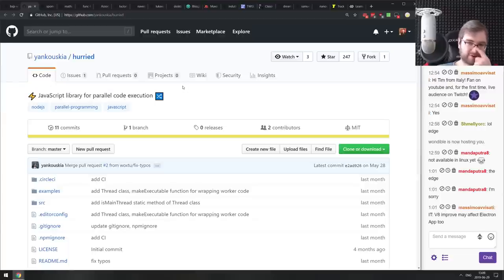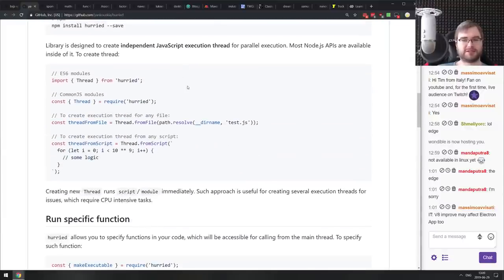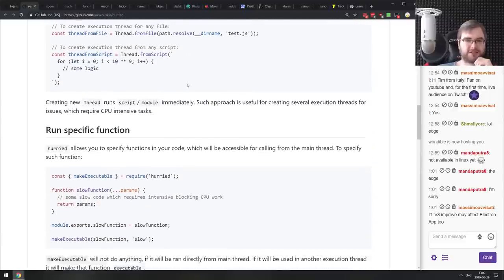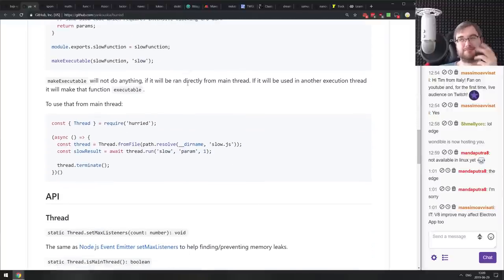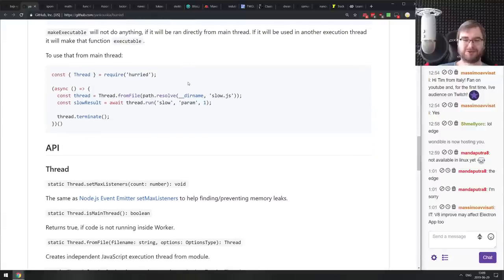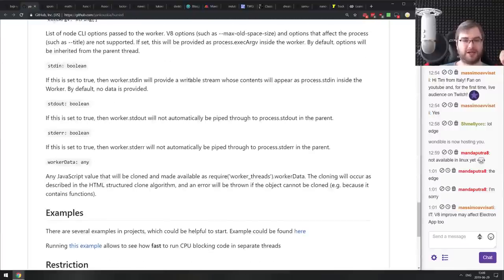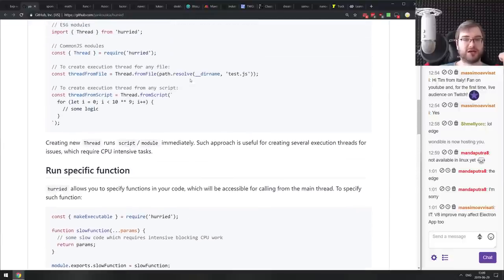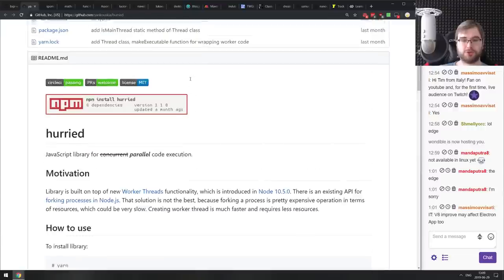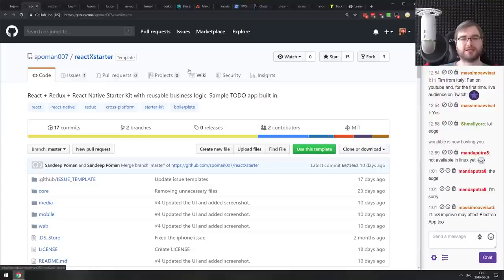Next is Harriet — a JavaScript library for parallel code execution. It's a nicely designed library for handling worker threads. The terminology around 'threads' is a bit confusing since worker threads aren't exactly OS threads, but if you wanted a simpler way to work with workers and parallel execution in JavaScript, this has some really nice methods to handle it more conveniently than the raw worker threads API.